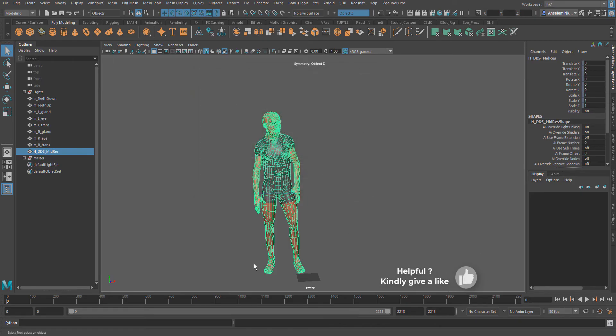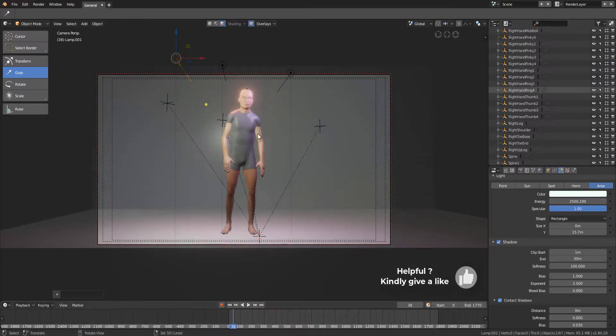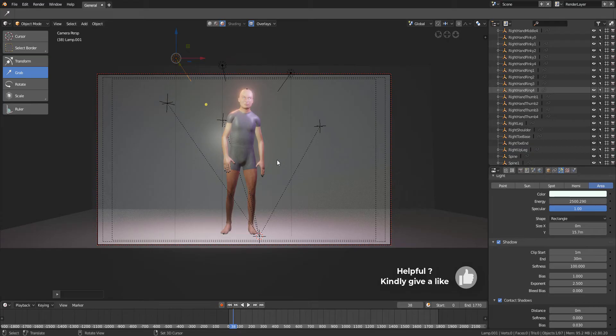With this checked, it's going to be very easy for you to bake out your Alembic which would retain the UV set, and in turn you can go ahead and plot your textures into your characters in any app of your choice.